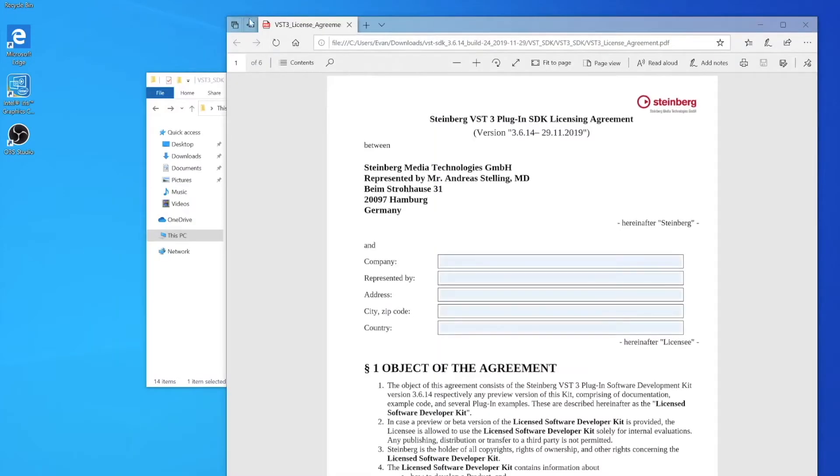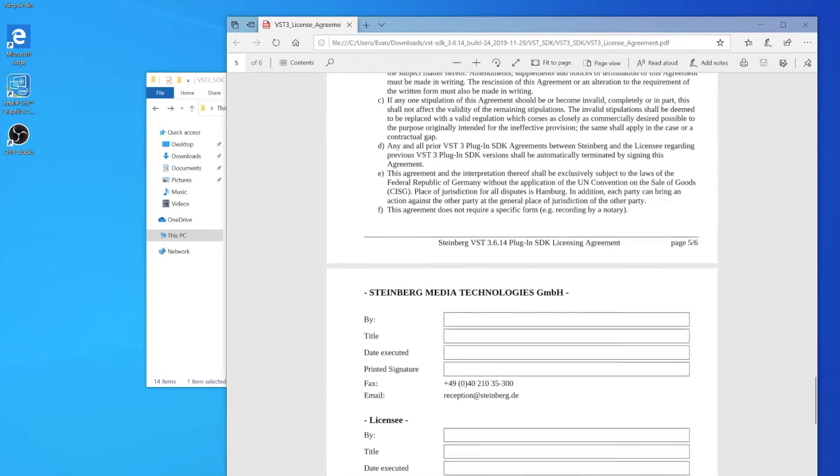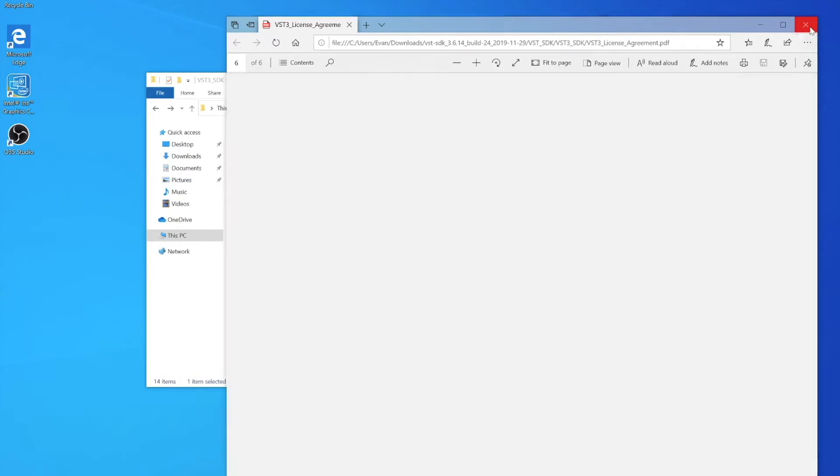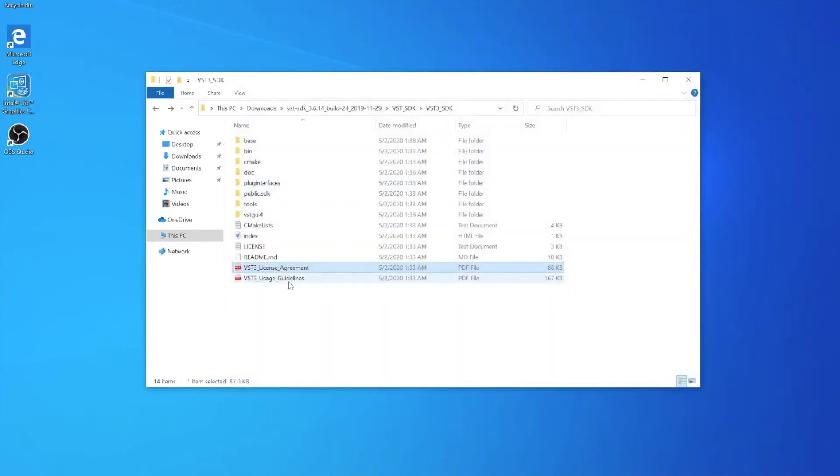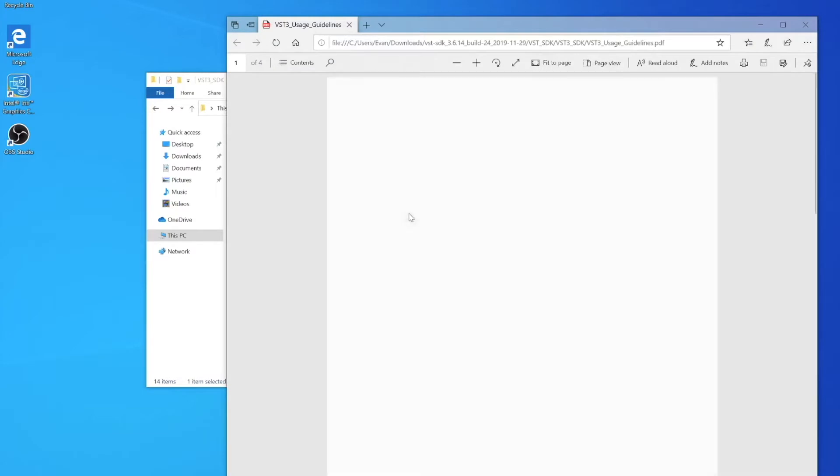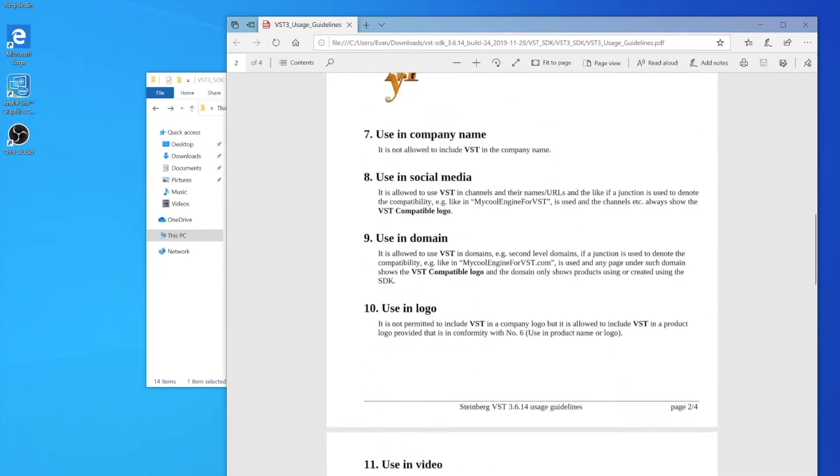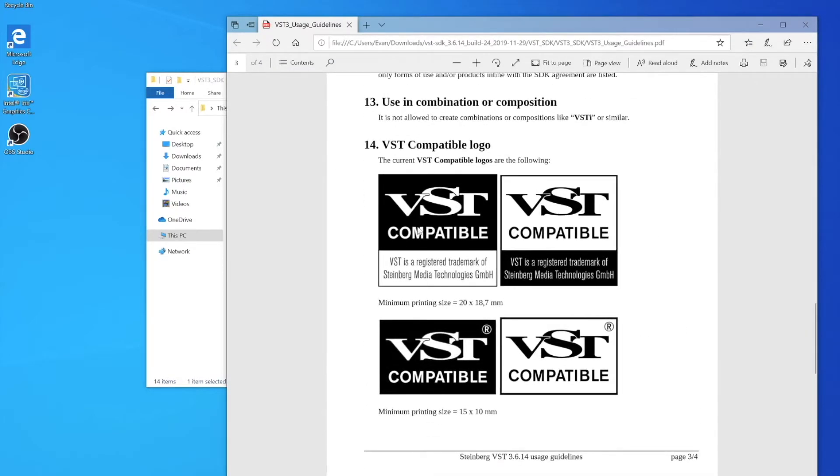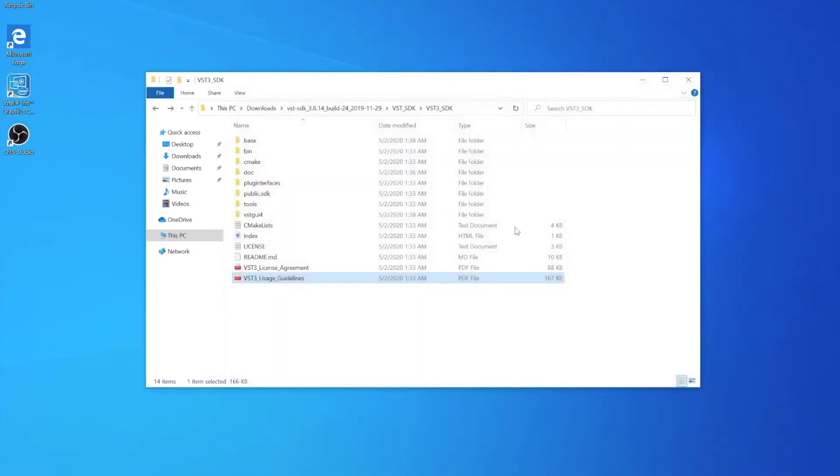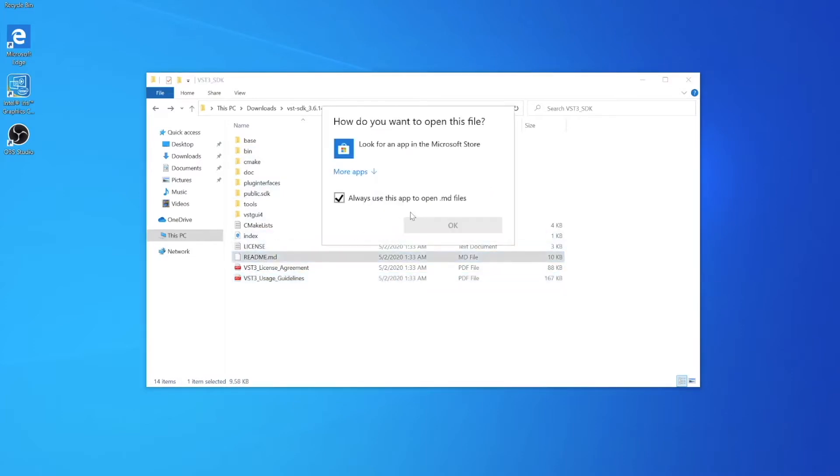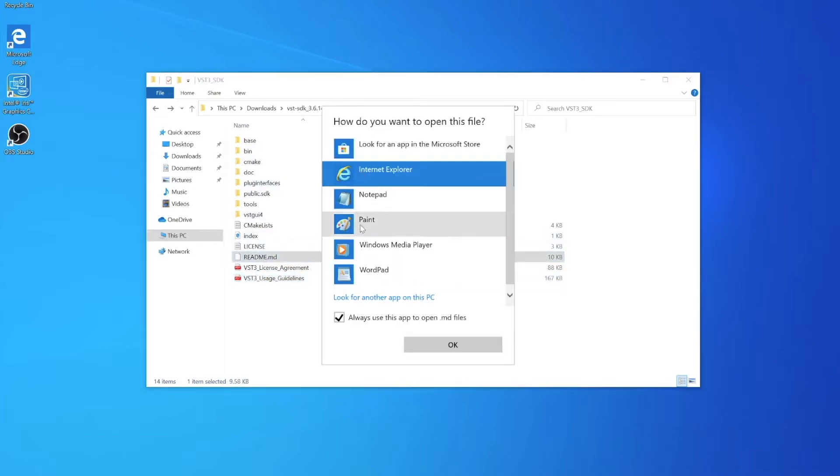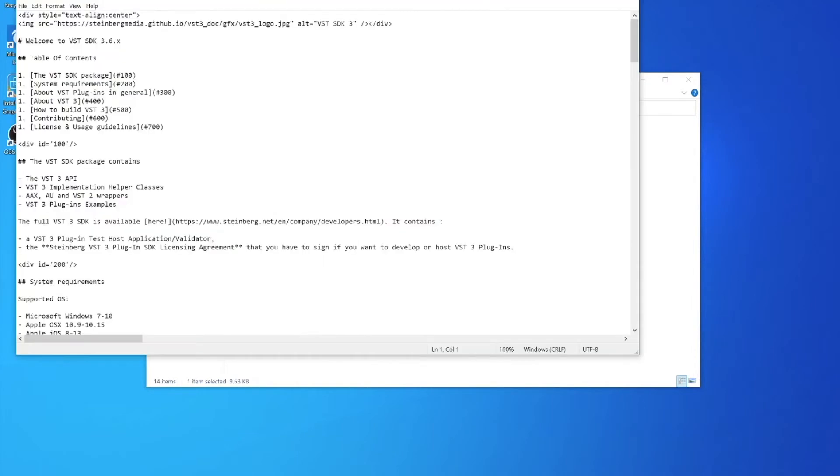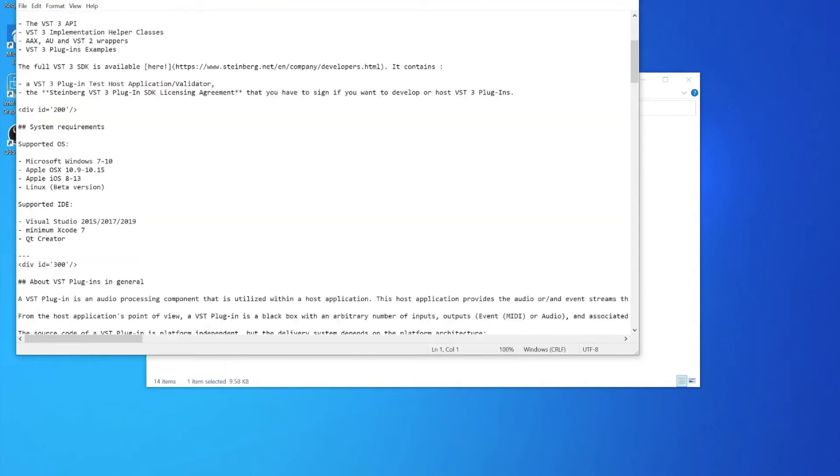It's very important that you read those because in order to publish your own VST 3 plugin, you need to have a license or have it be open source under the GPL v3 license. You need to follow their guidelines and even show this trademark logo. There's a lot of guidelines you should read, and we can look at the readme that will help us get started.